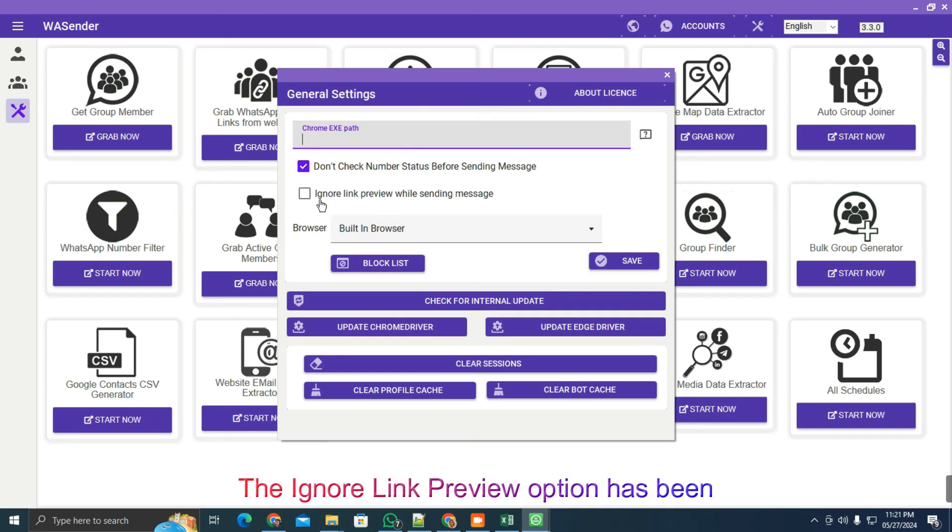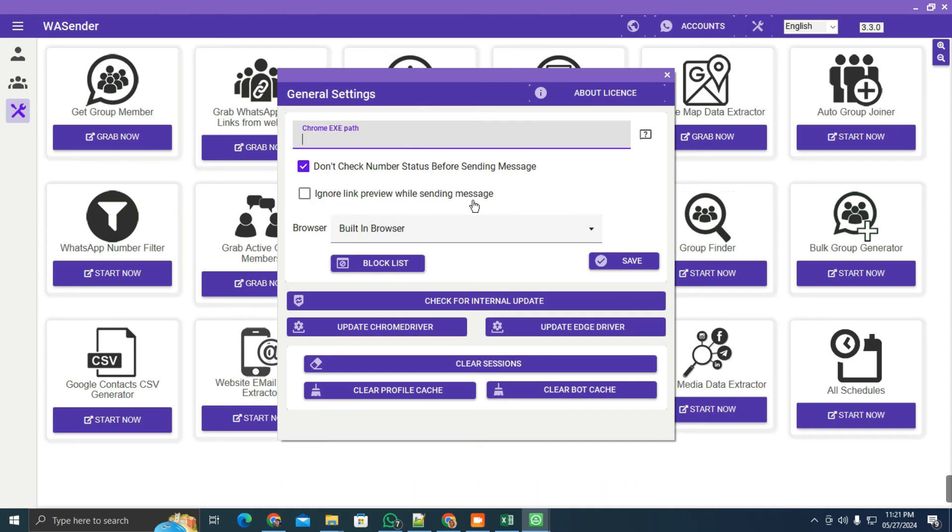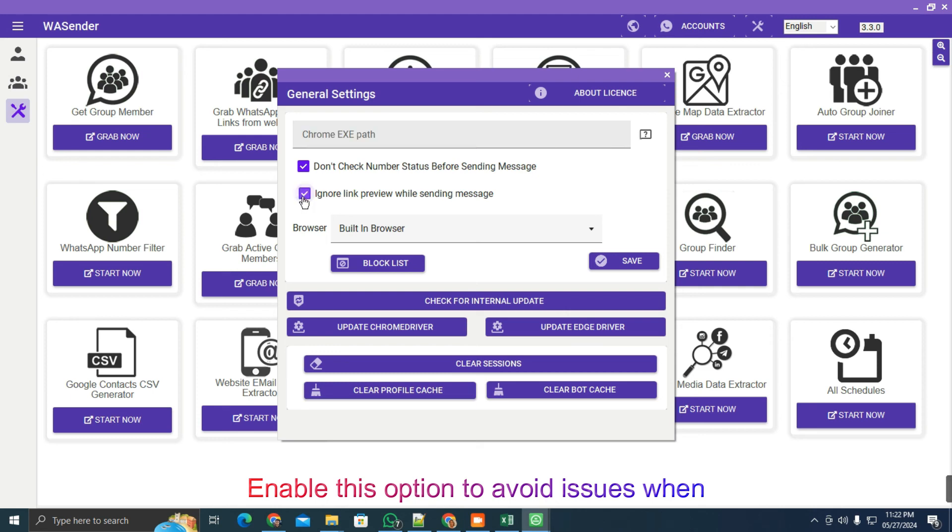The ignore link preview option has been added to general settings. Enable this option to avoid issues when sending messages with links.